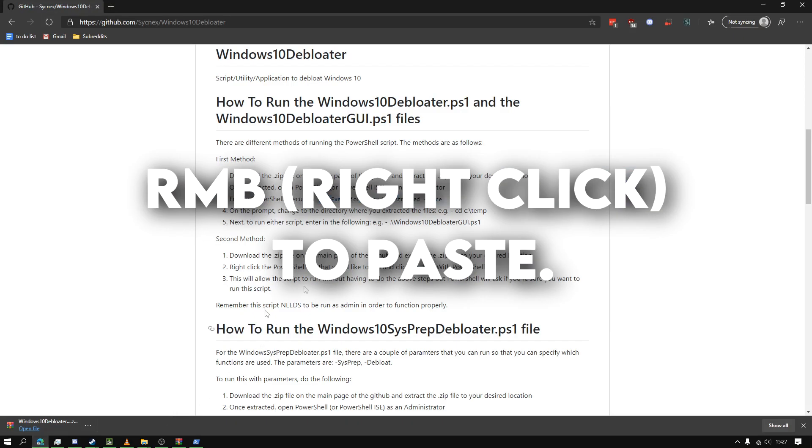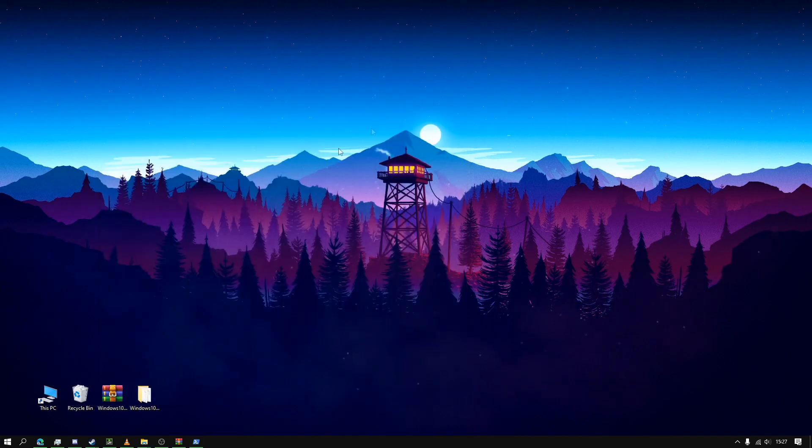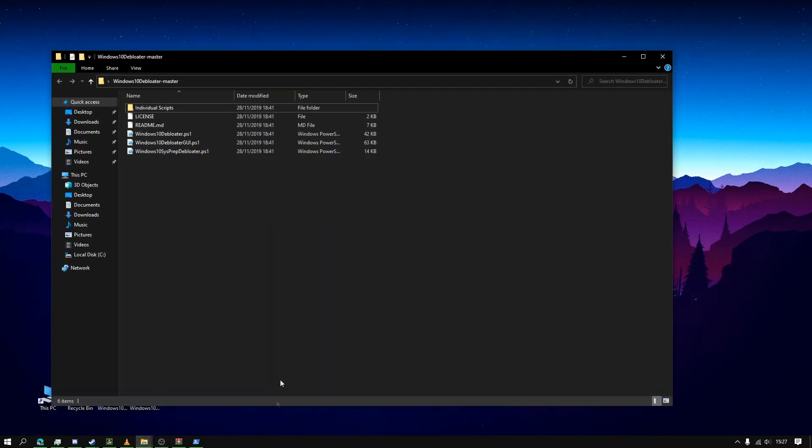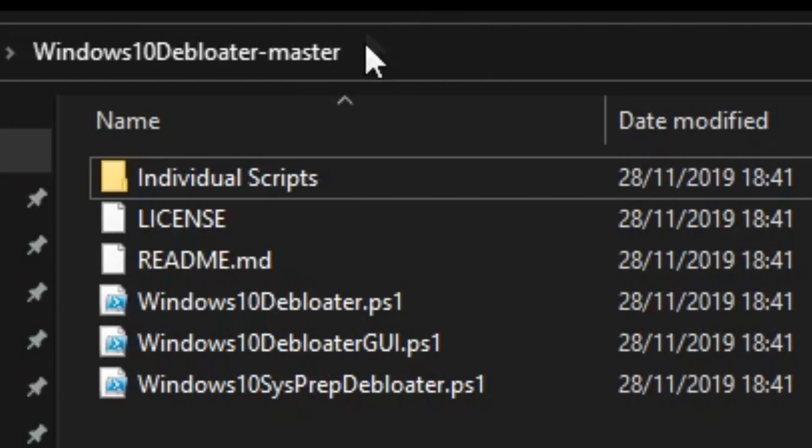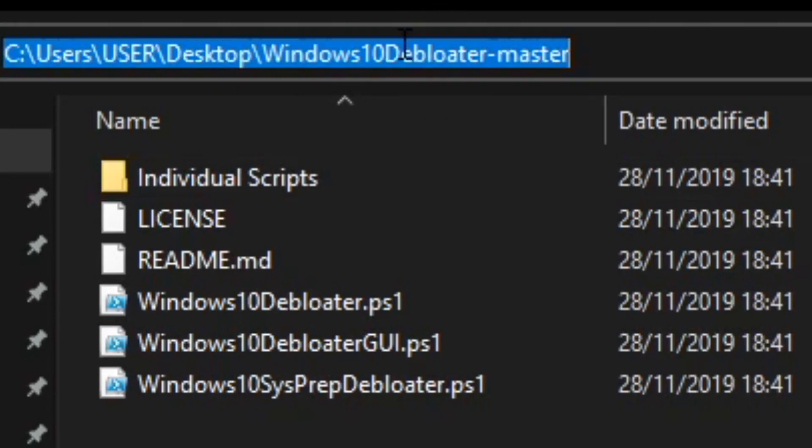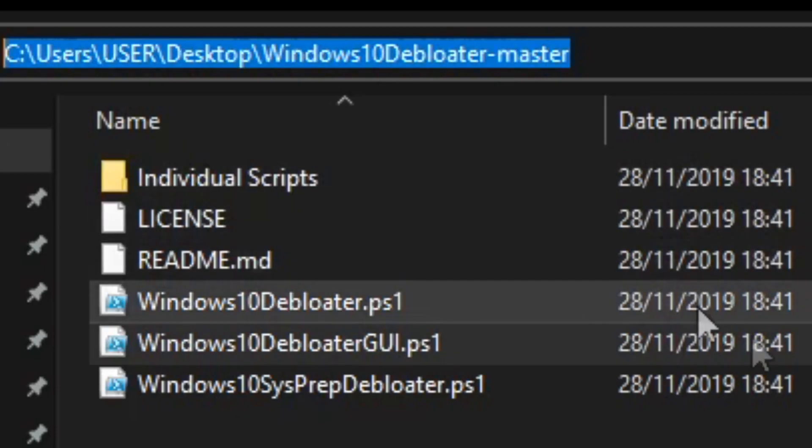All right, so now it will say on the prompt to change the directory where you extracted the files. To find out where you extracted the files, you want to go to your file explorer and you want to click up here and then copy the top bar right here.